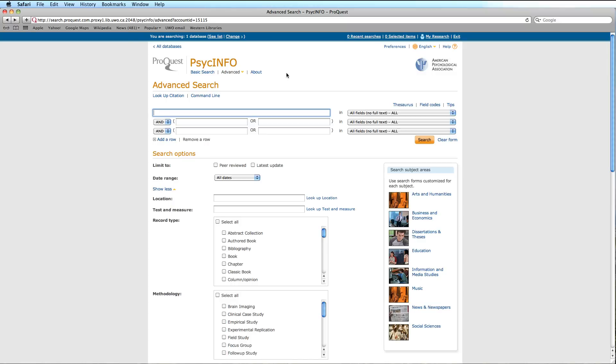The Advanced Search function can be located by selecting Advanced Search from the Advanced Search drop-down menu at the top left-hand corner of the screen.